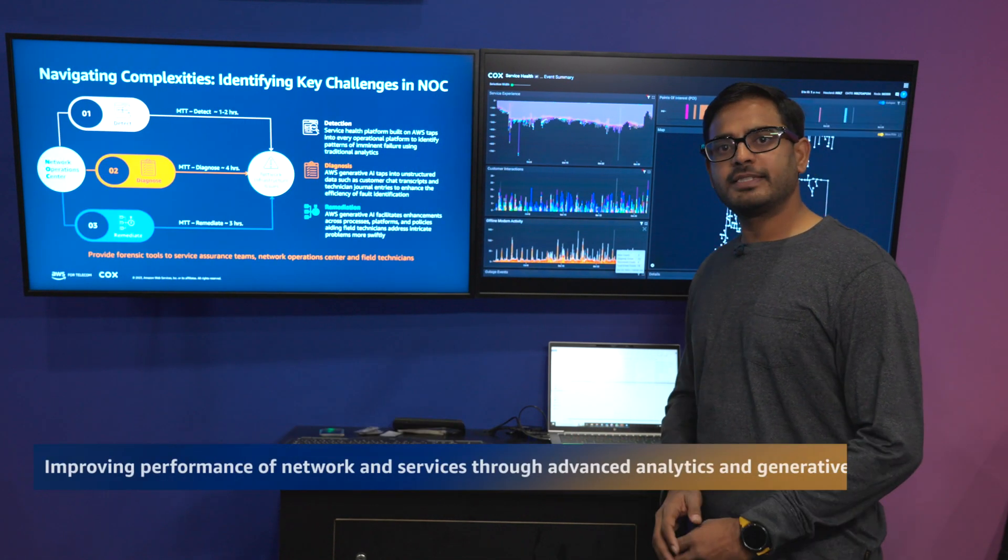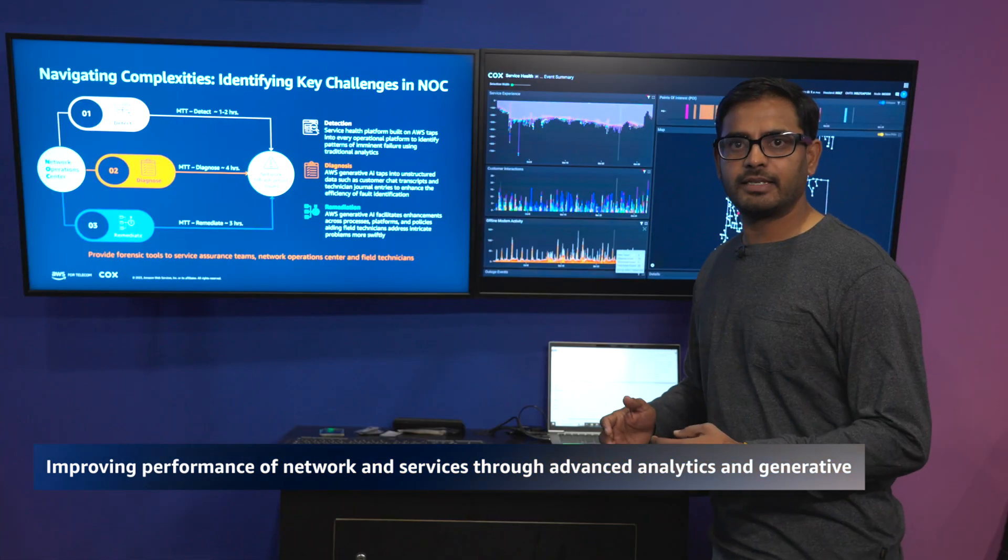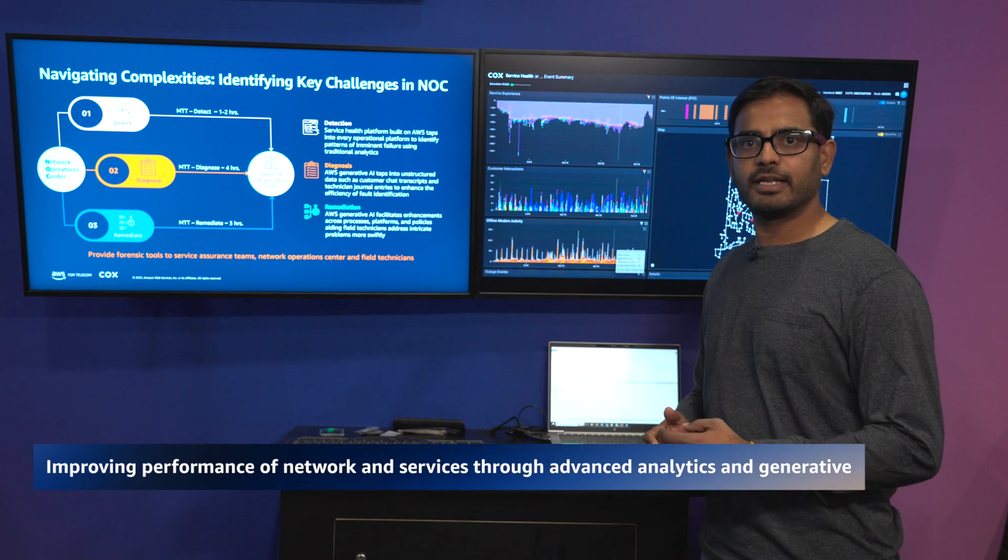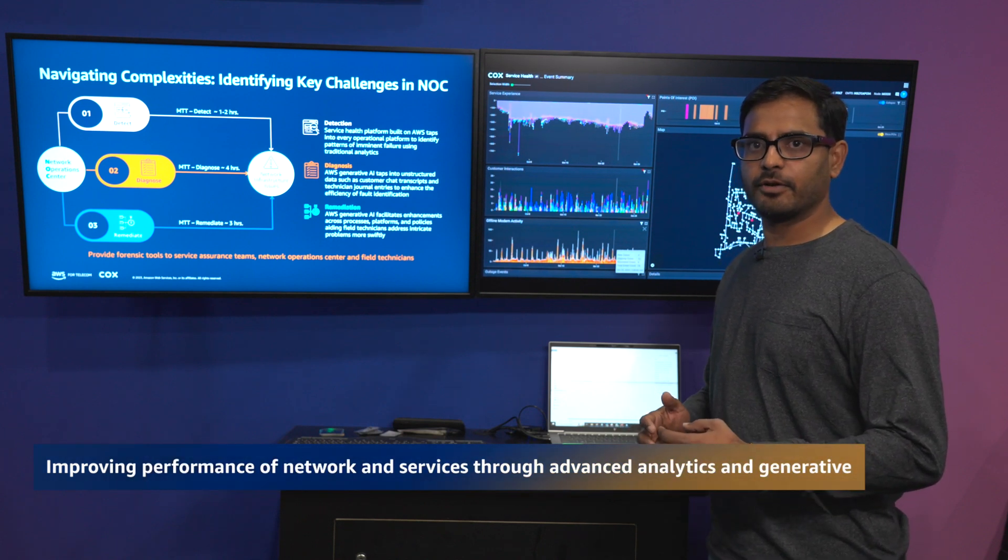We built a forensic tool to help network operation center and field technicians to reduce mean time to detect, diagnose, and remediate network issues. Today it takes about eight hours altogether, we reduce that to a matter of seconds.